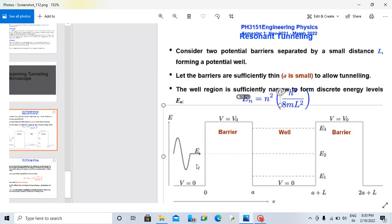What is resonant tunneling? Here is an electron of energy E incident. The probability of finding the electron here, in this well space, is increased when this energy is equal to the well energy.